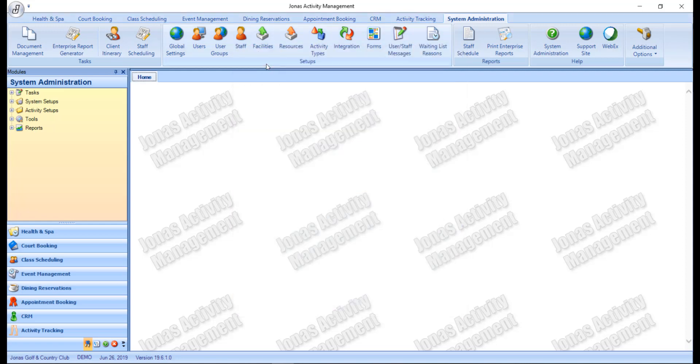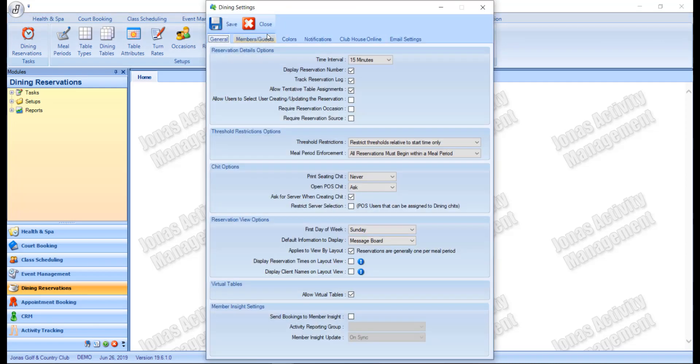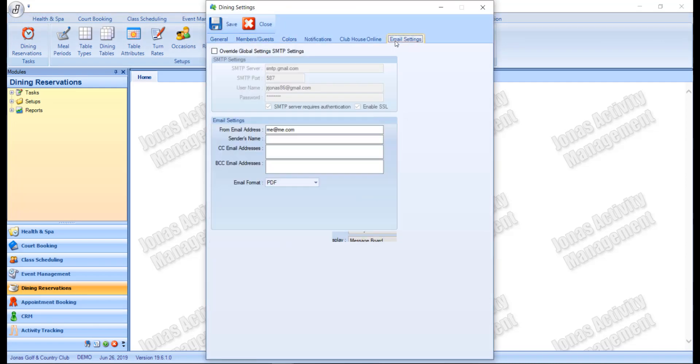The SMTP settings can be overridden in modules that utilize the global email settings such as the booking and reservation modules. To override these settings, navigate to the module, click the module settings, and select the email settings tab. Any adjustments made here will override the global settings so that emails for this module will follow these settings instead.